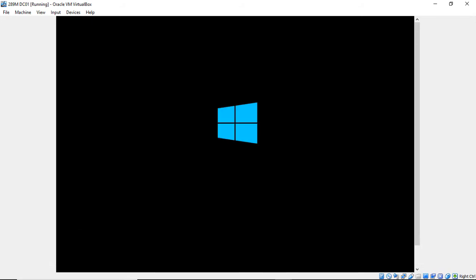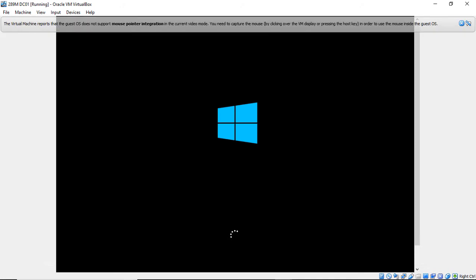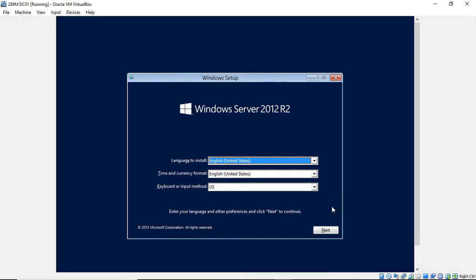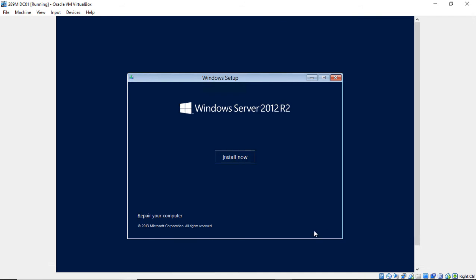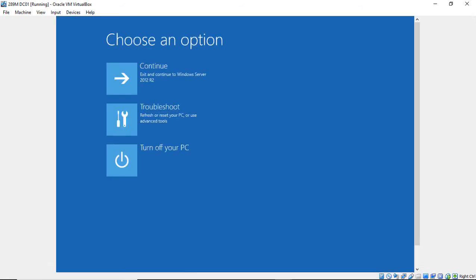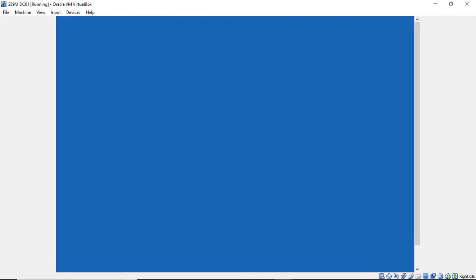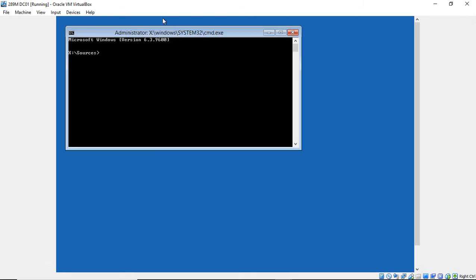Once it's booted up, we're going to choose the repair option. And then we're going to go from there. So we'll go ahead and click repair your computer. And from here, we'll click on troubleshoot. And we'll choose command prompt.